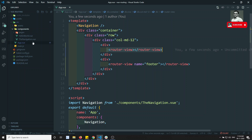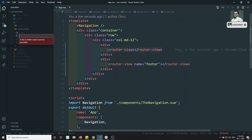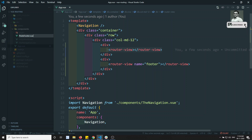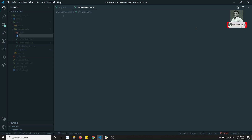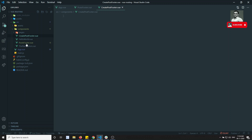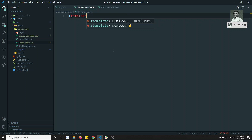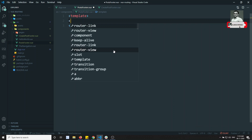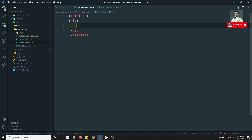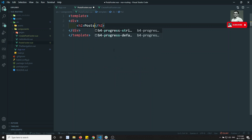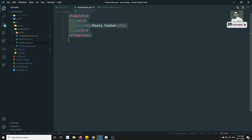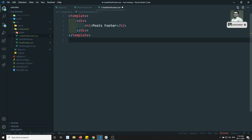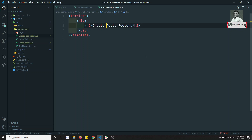Let me create two footers. The first one will be PostFooter.vue and the second one will be CreatePostFooter.vue. In PostFooter, I will write a template with a div and an h2 saying 'Post Footer'. In CreatePostFooter I will write 'Create Post Footer'. So these are the two types of footers available in our project.